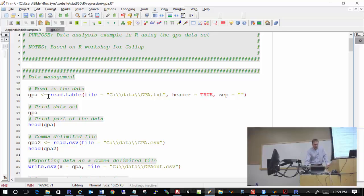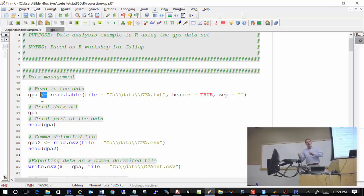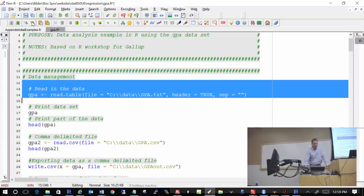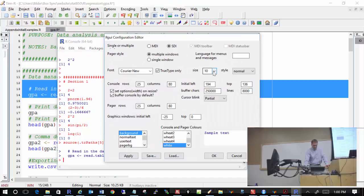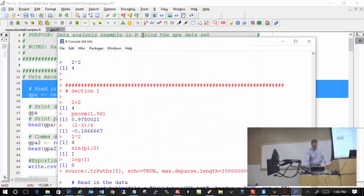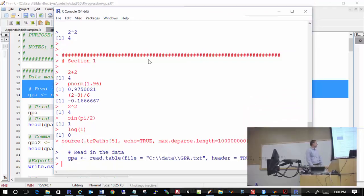The less-than-dash arrow means 'gets' — I'm putting all the information from read.table into an object I decided to call GPA. I highlight that code, click the button to send the selection to R, and it goes in. Now how do I know if I've read in the data correctly? Just type the name of the object — and there you go. It looks correct and matches what was in the file.